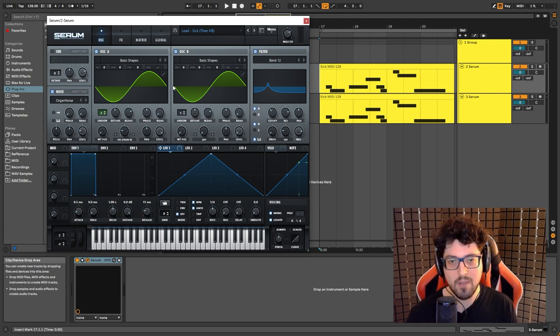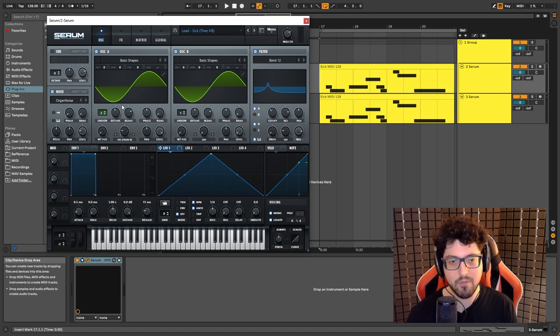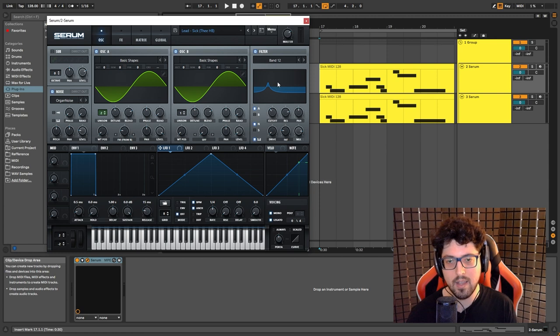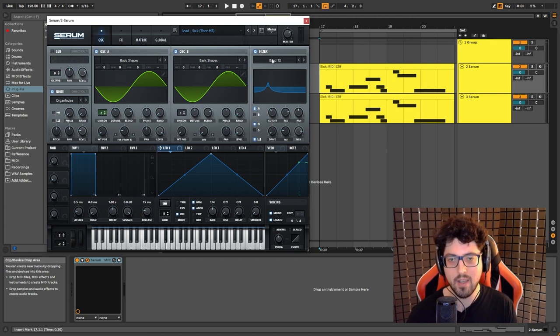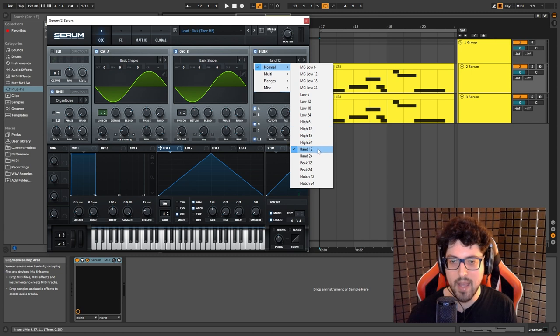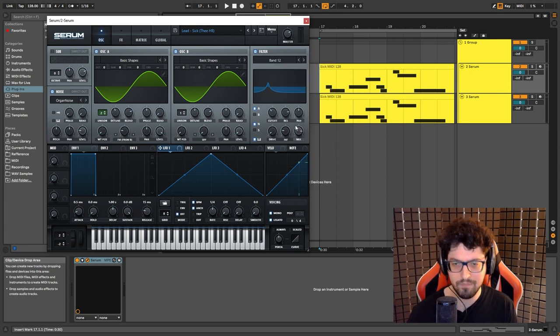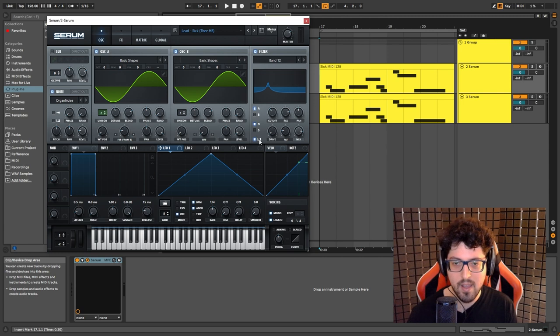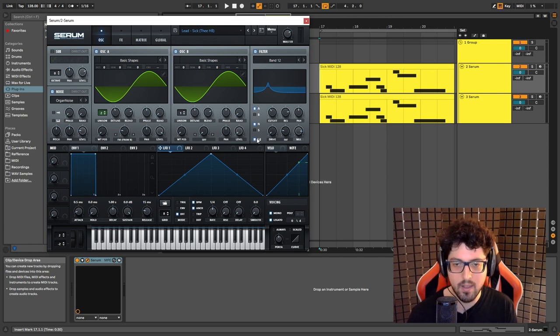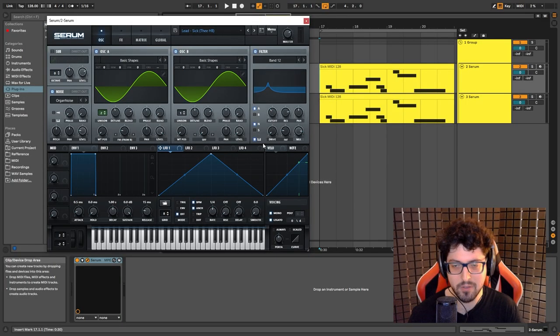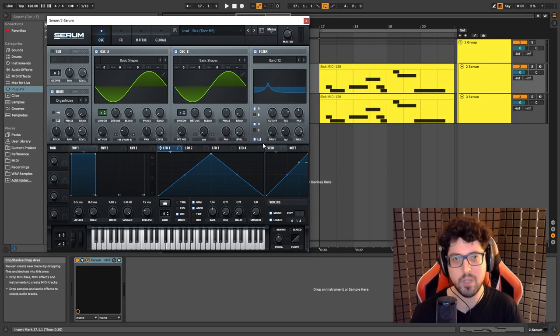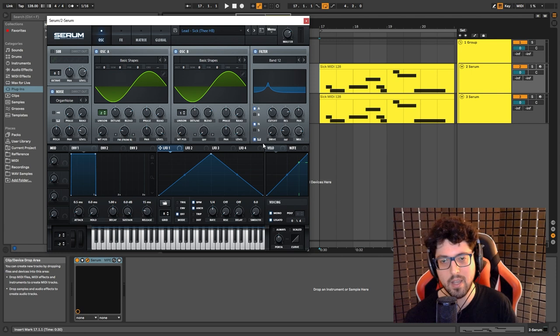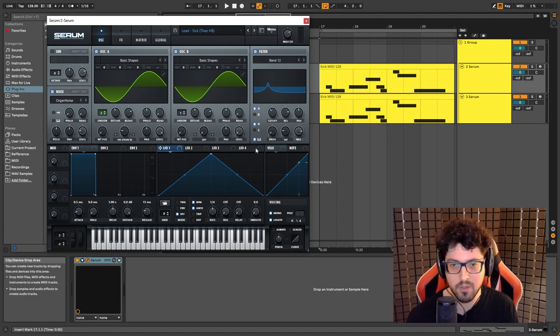So we're going to choose here the band 12. We're going to put the resonance quite high at 80% and we're going to put it on key track enabled. So what's that going to do is whenever we trigger a MIDI note, the cutoff is going to move to the right key.